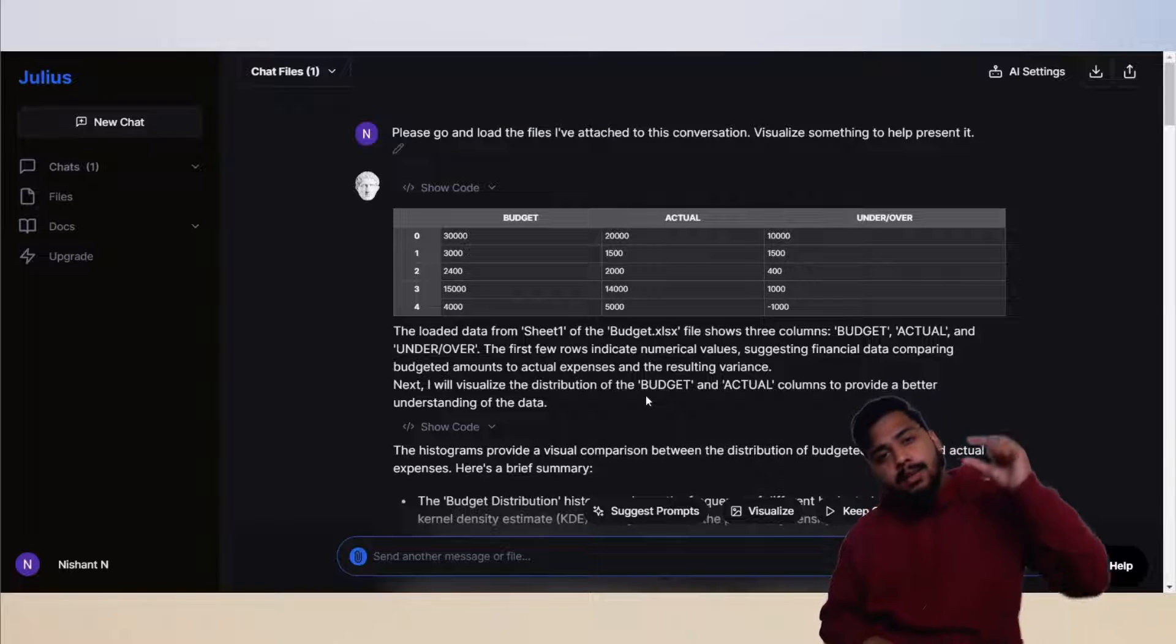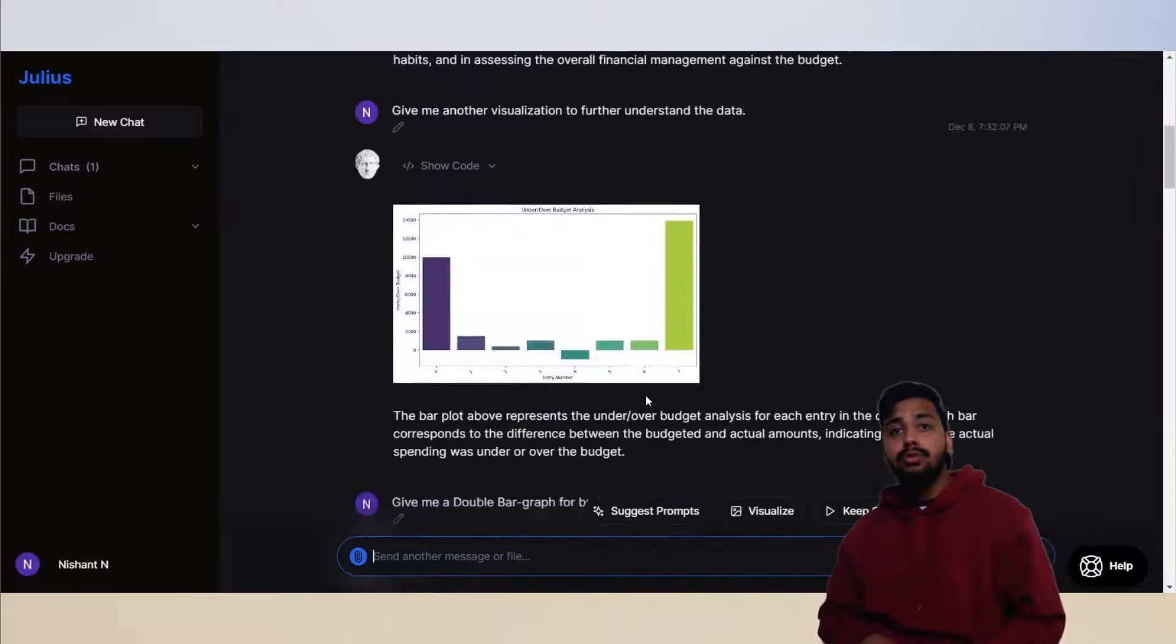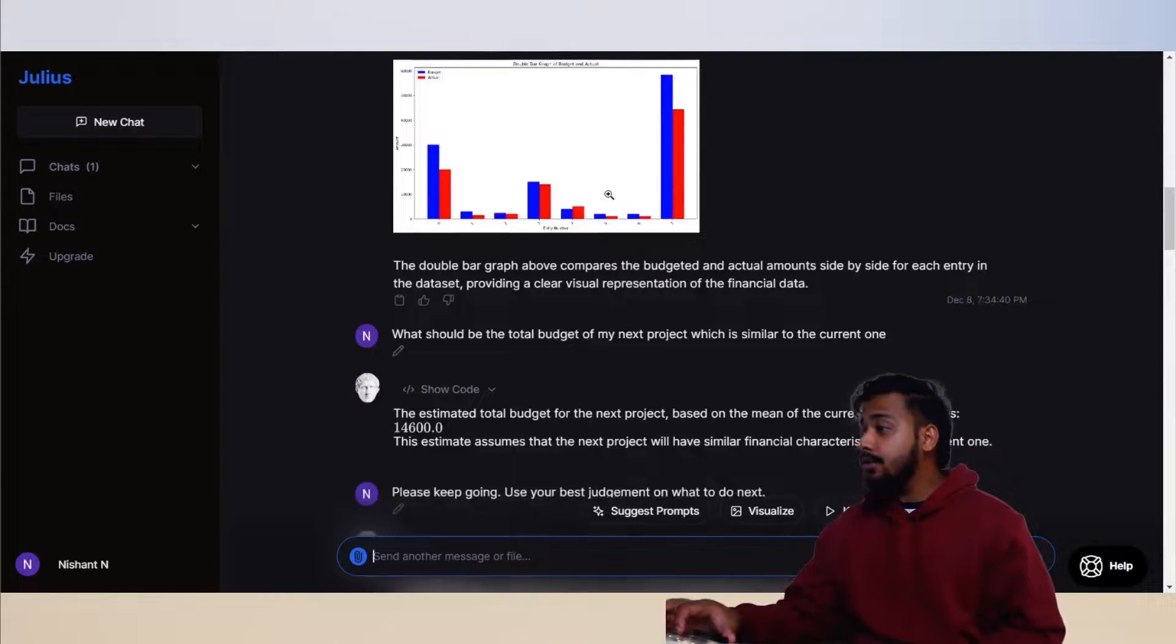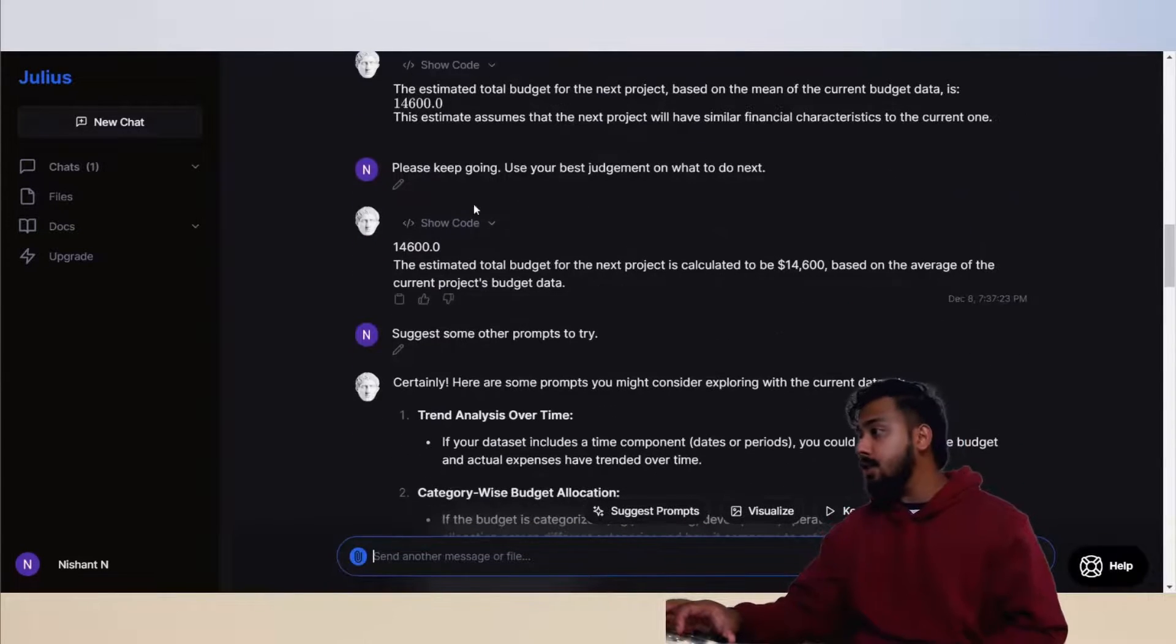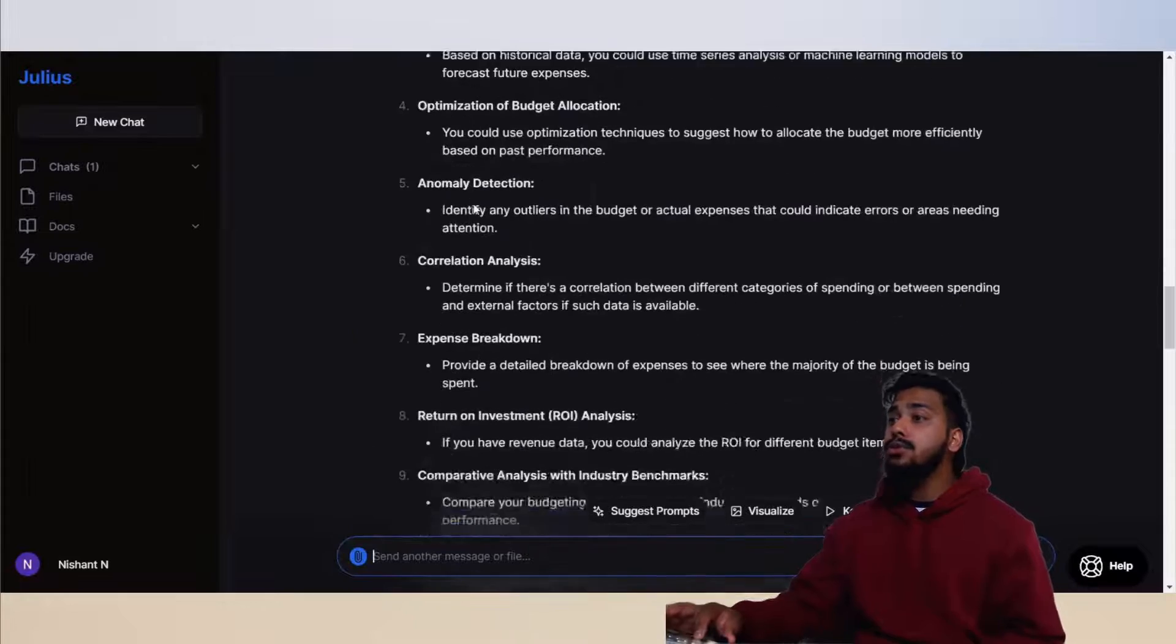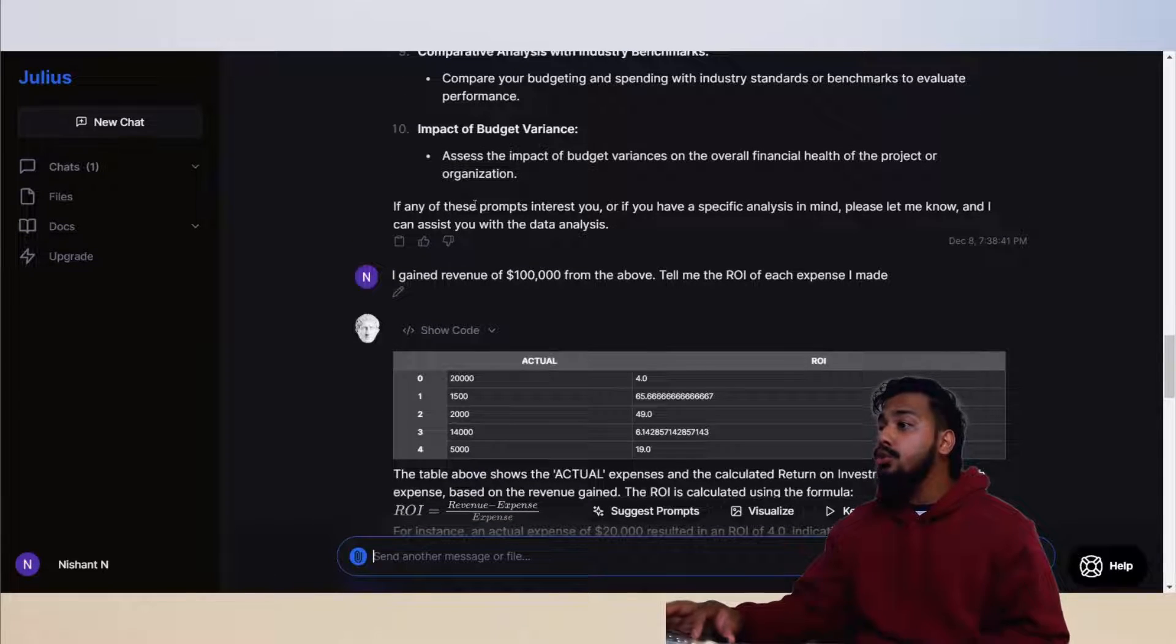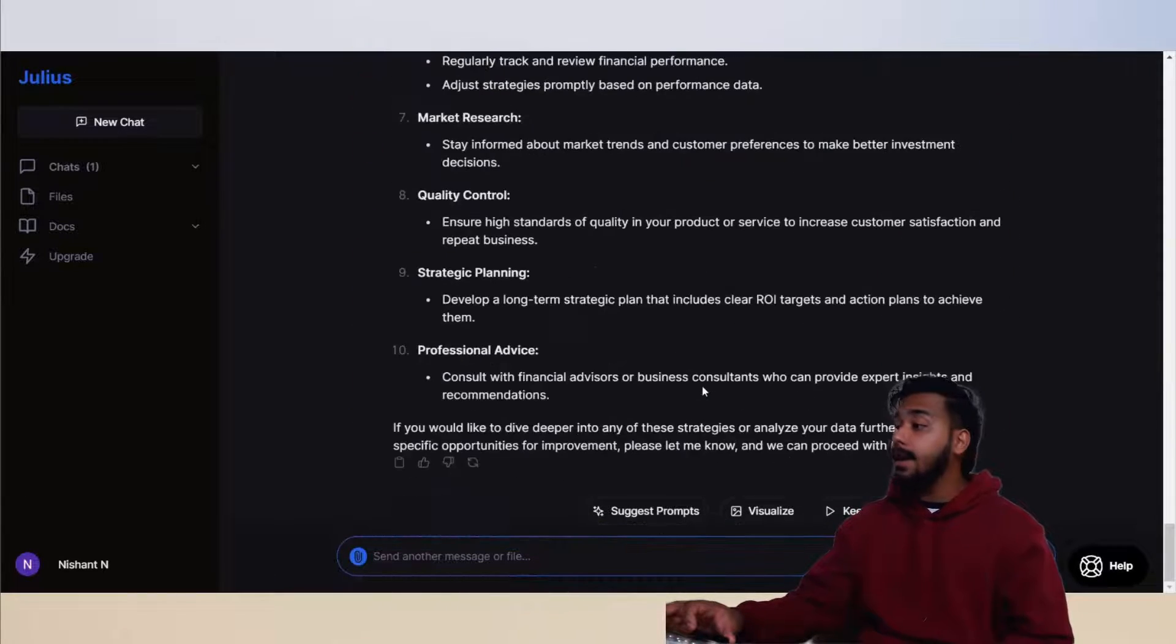The surprising thing is that from that small data, you got out so much. You got graphs, budget projections for the future, so many suggestions to get more out, ROI calculations, and even how to improve it.